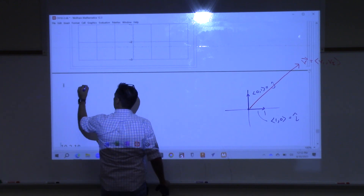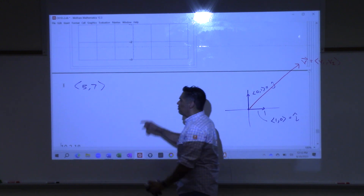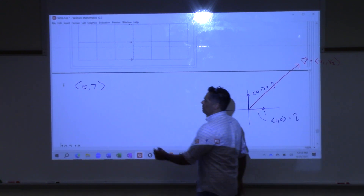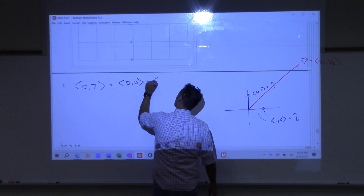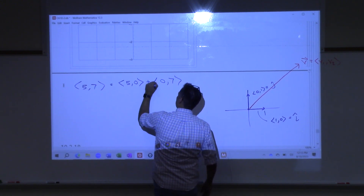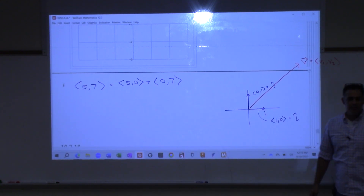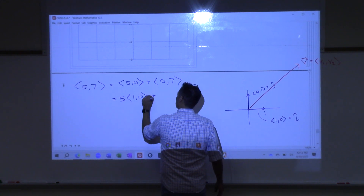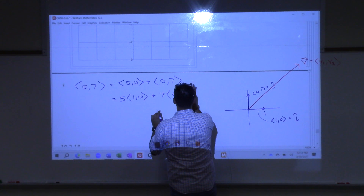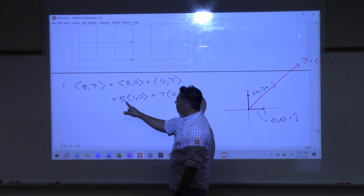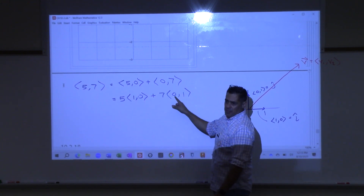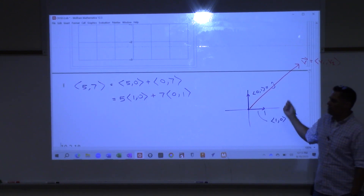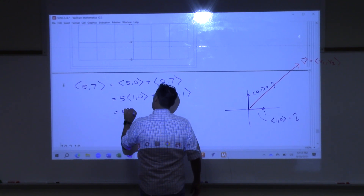Let's say we take the vector (5, 7). I want to rewrite that vector using the i-hat, j-hat notation. All we have to do is first agree — I could create this vector by adding those two vectors together. I could take 5 and multiply it times the vector (1, 0), and to get this I could take 7 and multiply it times the vector (0, 1). By definition, the vector (1, 0) is just i-hat and the vector (0, 1) is just j-hat. So I can rewrite this as 5i-hat plus 7j-hat.